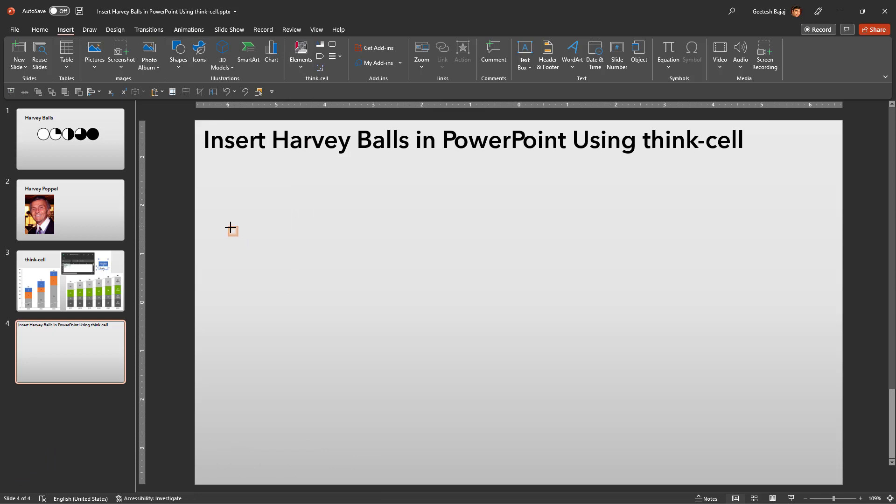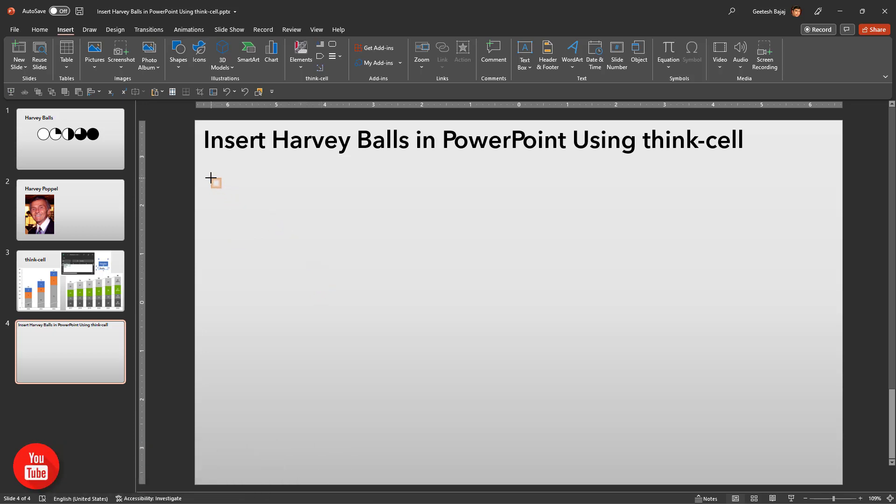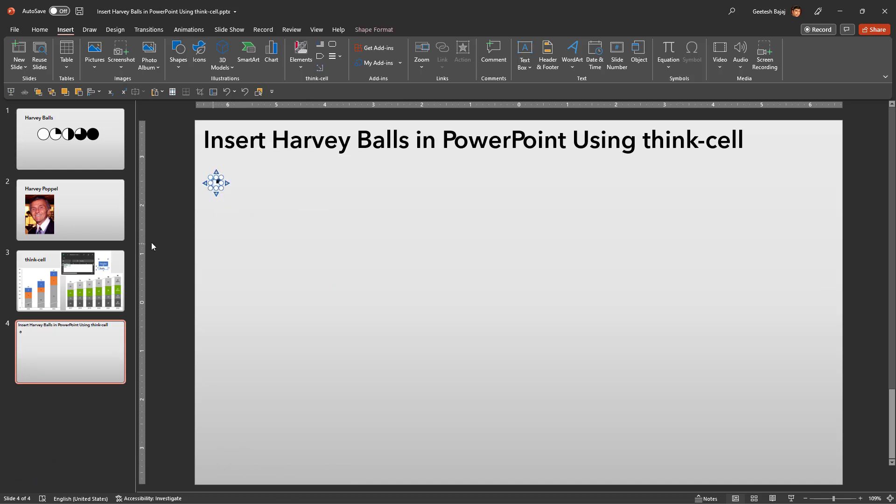You can drag and resize this box as you place, but it's easy to change the size later. So let's just go ahead and single click anywhere on the slide and you will see that ThinkCell has already placed a small Harvey ball.